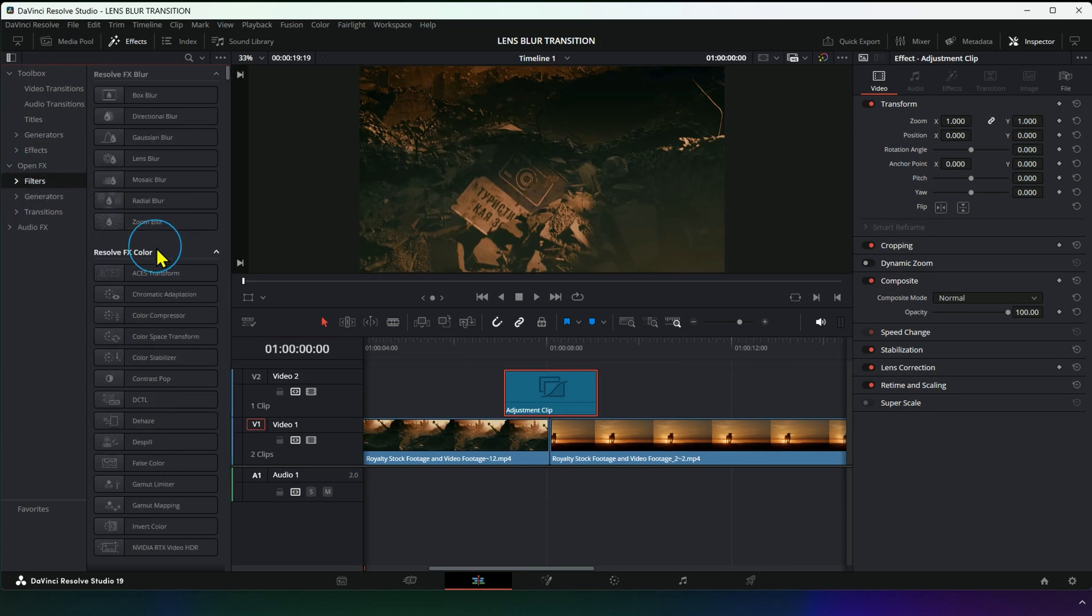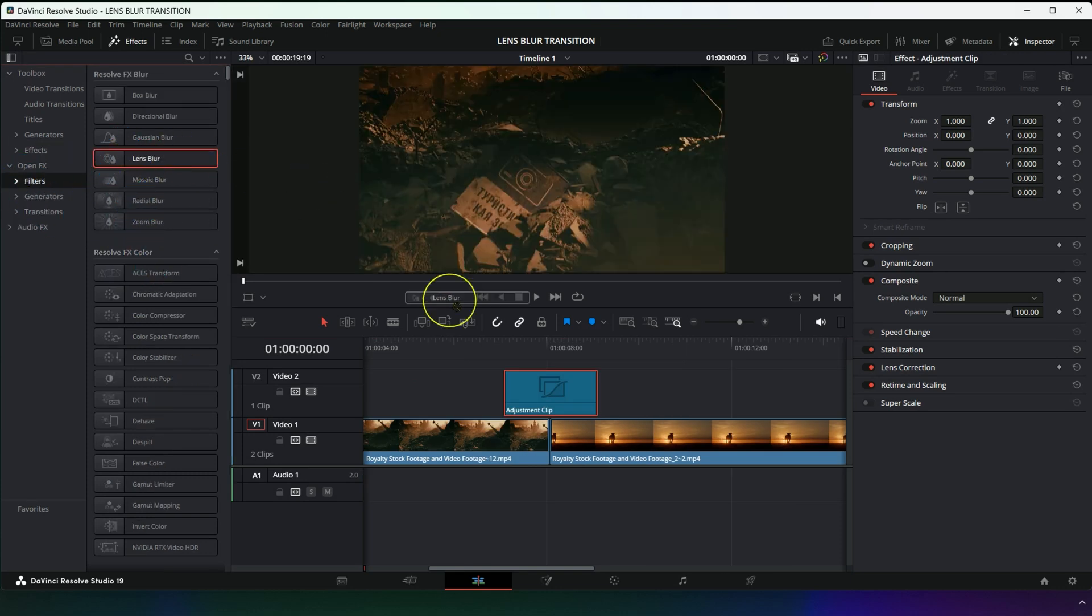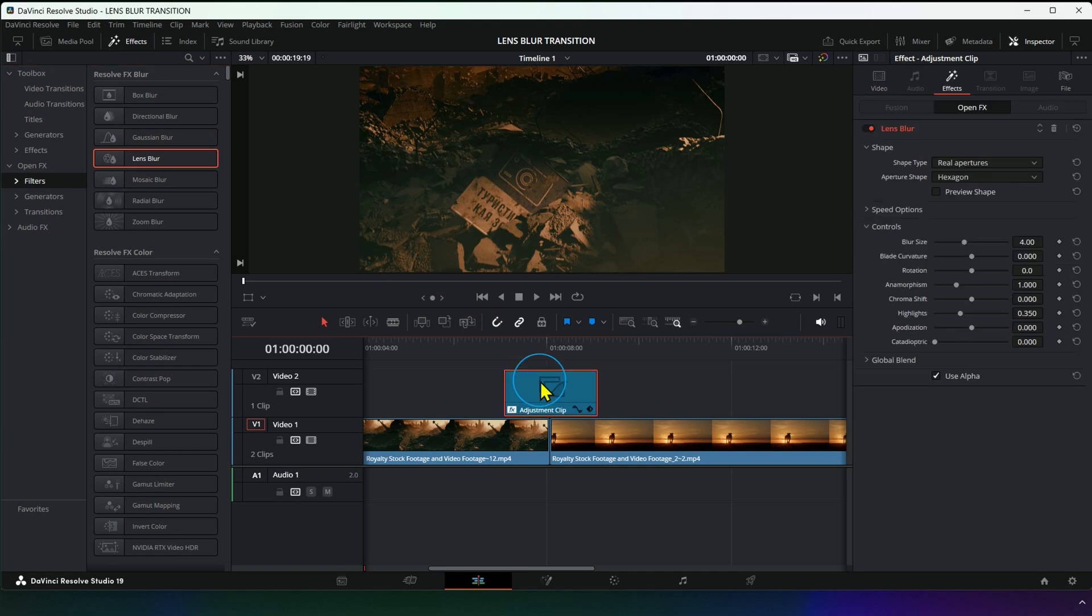After that, go to OpenFX, choose Lens Blur, and drag it onto the Adjustment Clip.